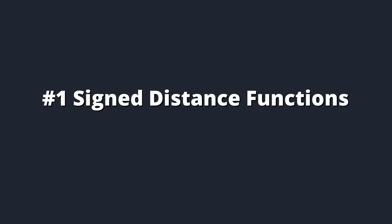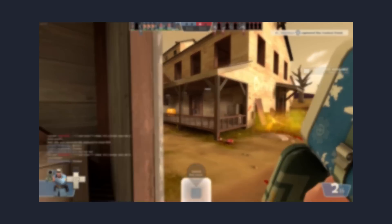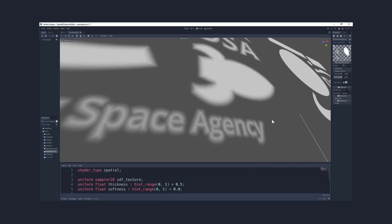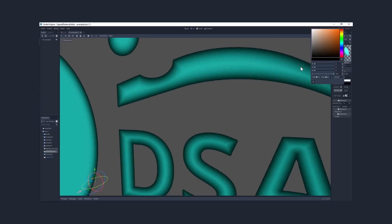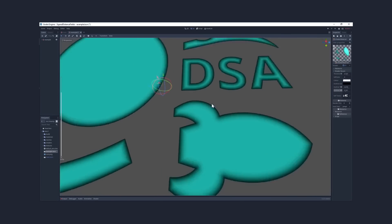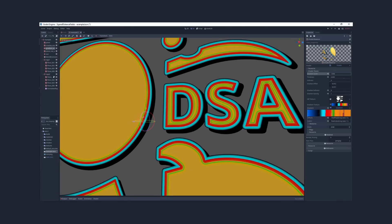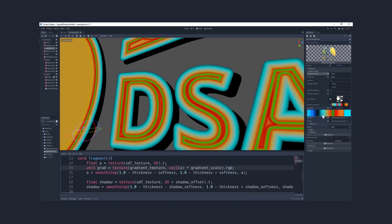Number one is signed distance functions, or SDFs for short. Not to be confused with signed distance fields, also confusingly abbreviated to SDF. I have another video about those which you can find here.